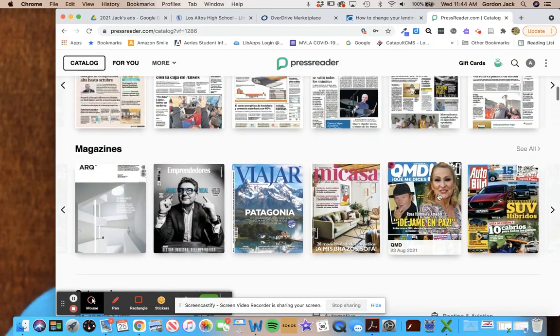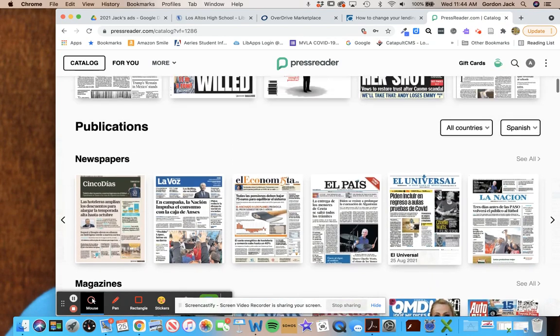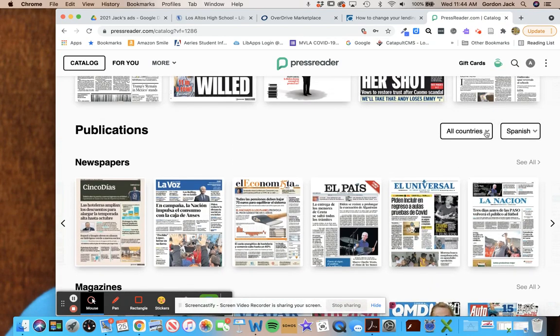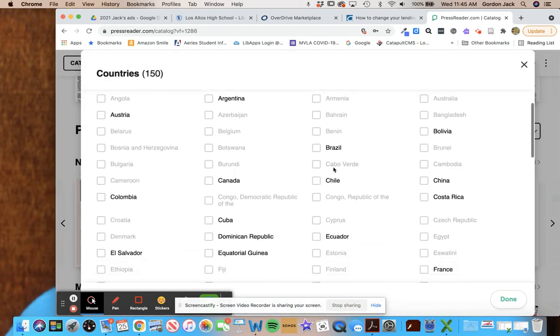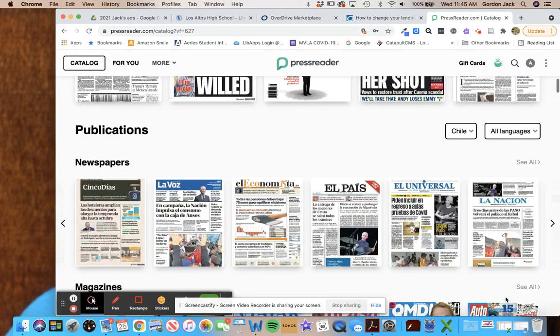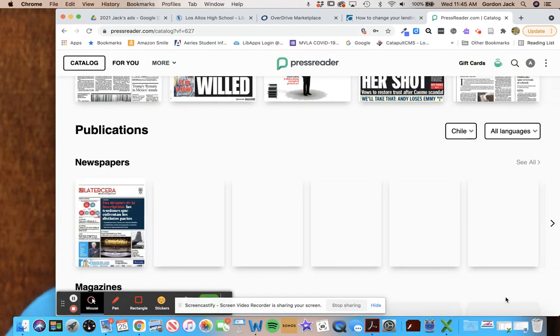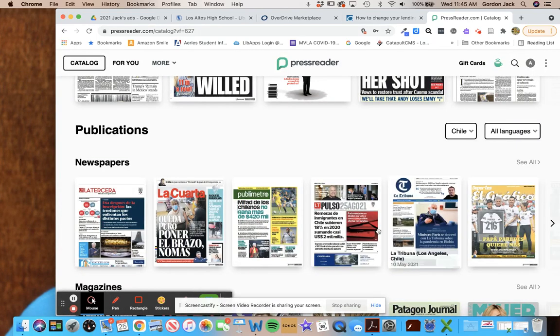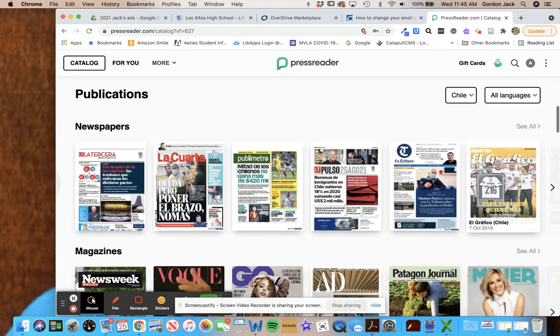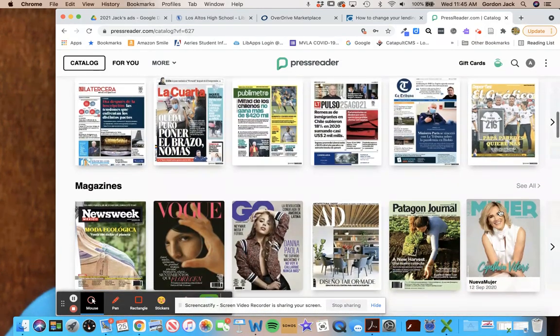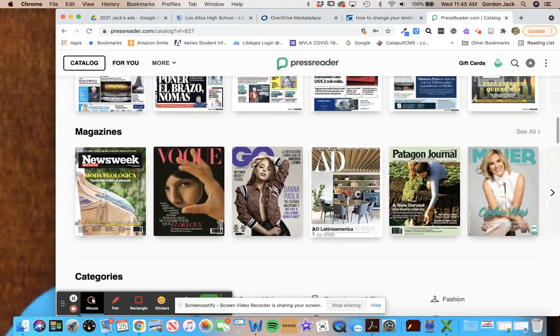Now if you're looking for a particular country, so let's say I'm doing my research on Chile, I can select Chile from this list of countries and the page will refresh again to Chilean newspapers and magazines that have like a Chilean focus at least. And so you can look through there.